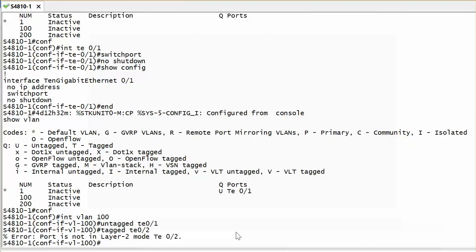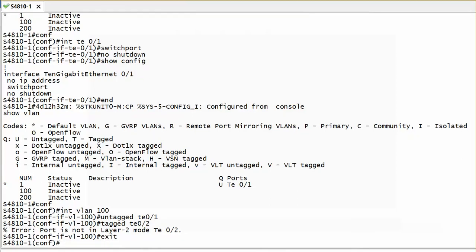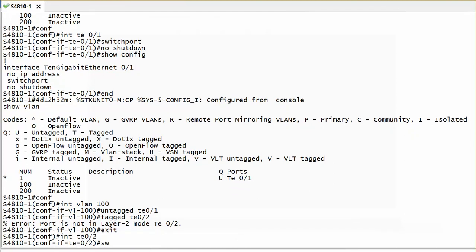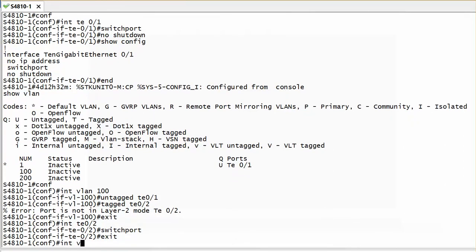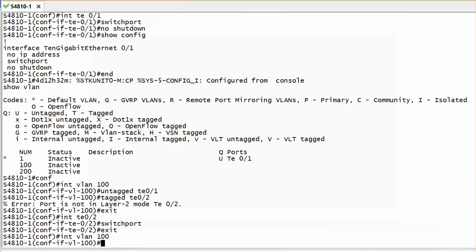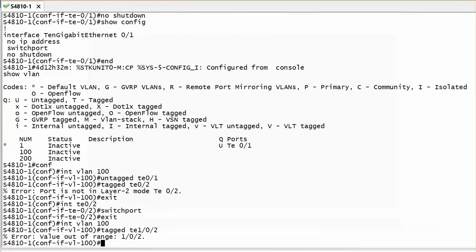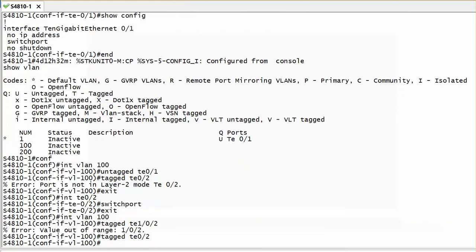So what I can do is, if I want to configure it as a tagged port in VLAN 100, I need to go to the interface first. Exit here, interface TE 0/2 for example. I have to set switchport first, then only go back to VLAN, interface VLAN 100. Then I can set tagged right now to TE 0/2. Then I'm done.